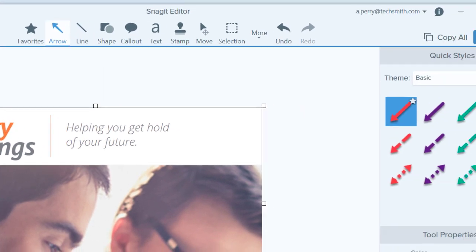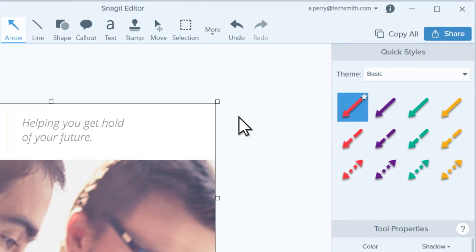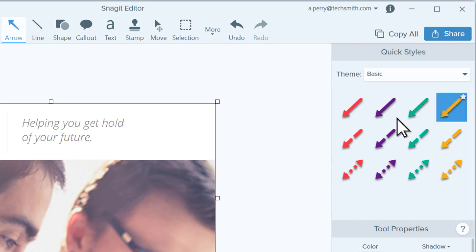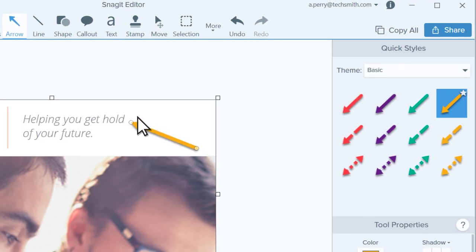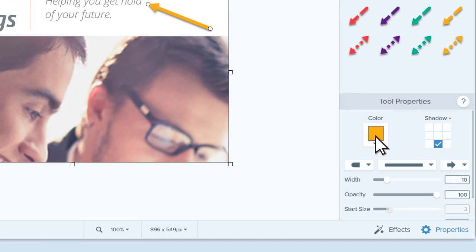To create a custom style, I recommend that you start with one of Snagit's default quickstyles and then edit the properties until you achieve the effect you want.